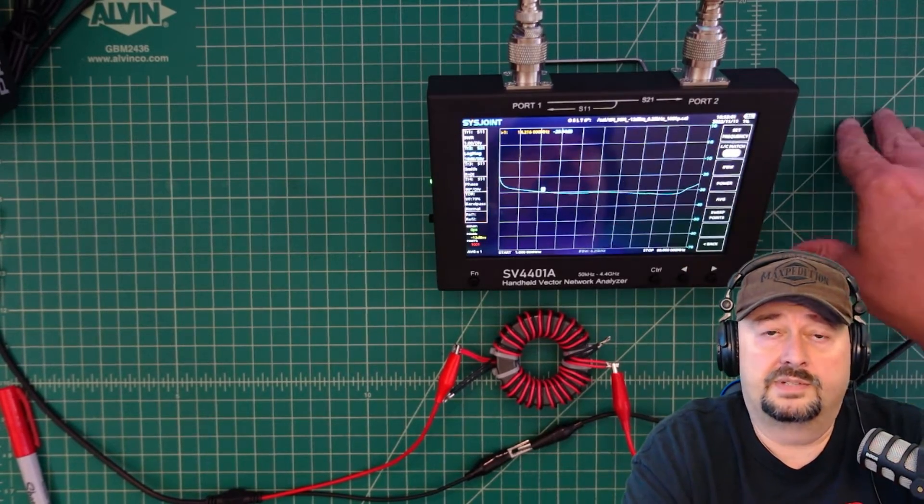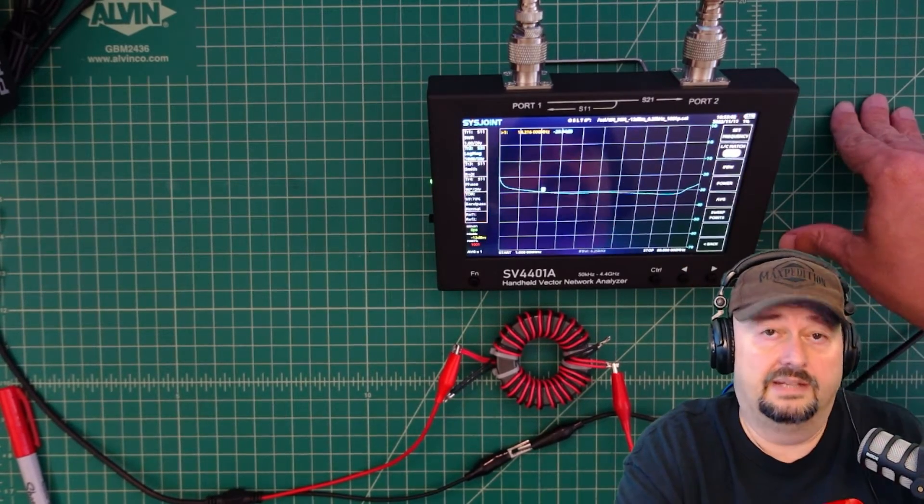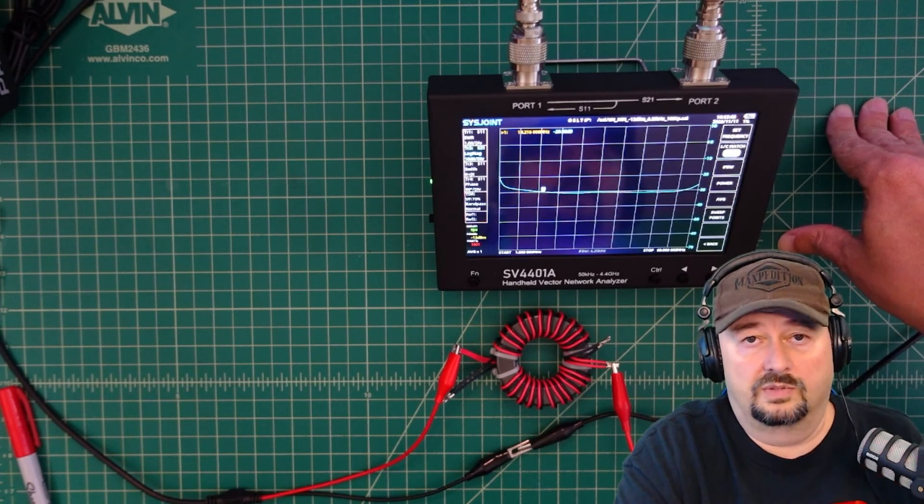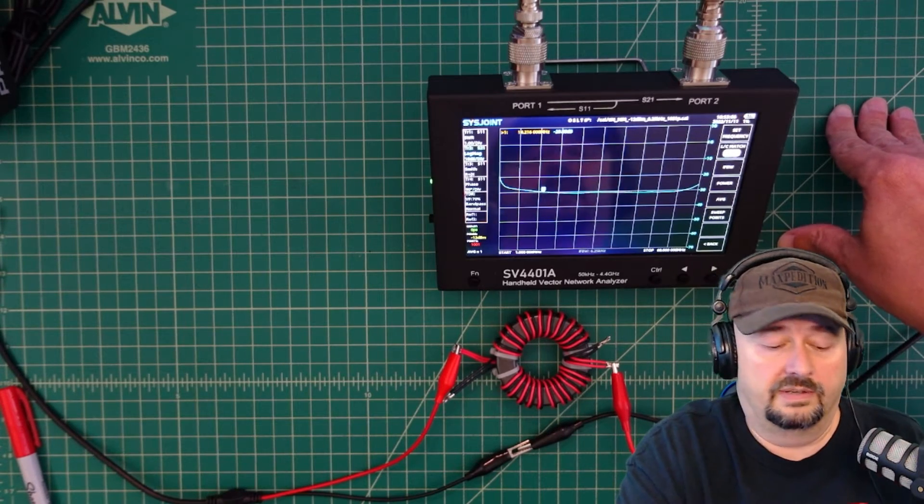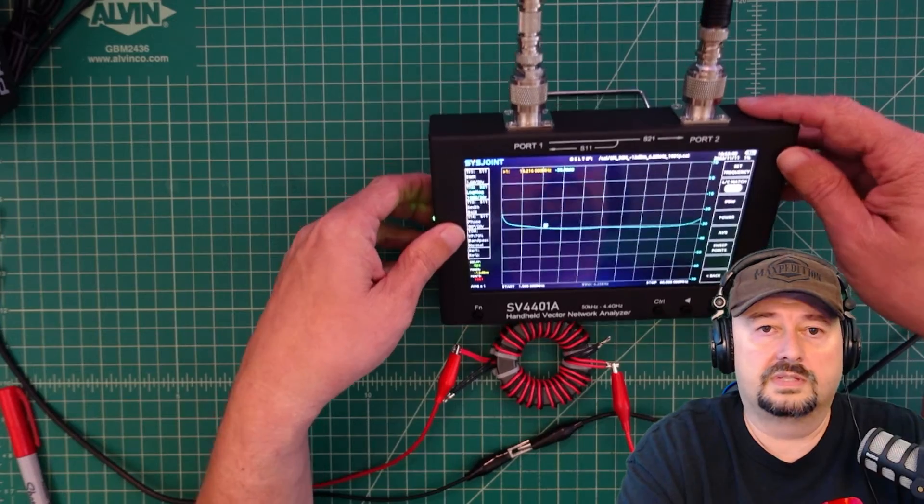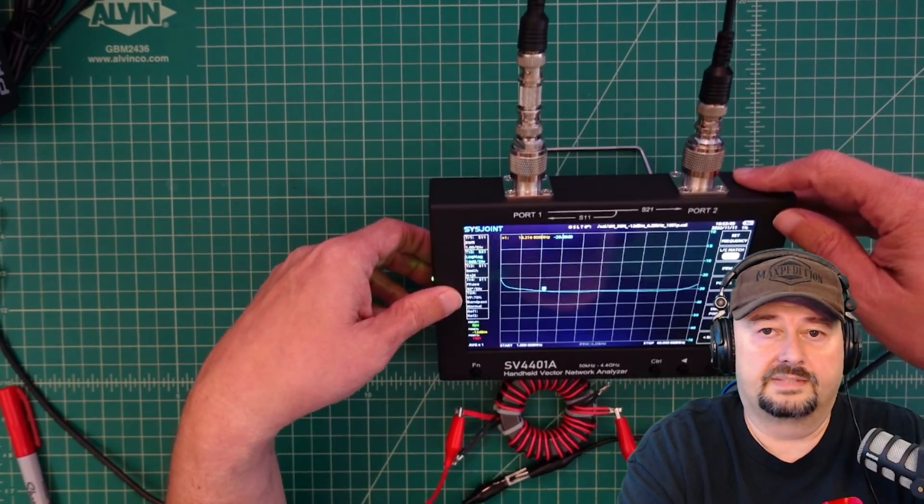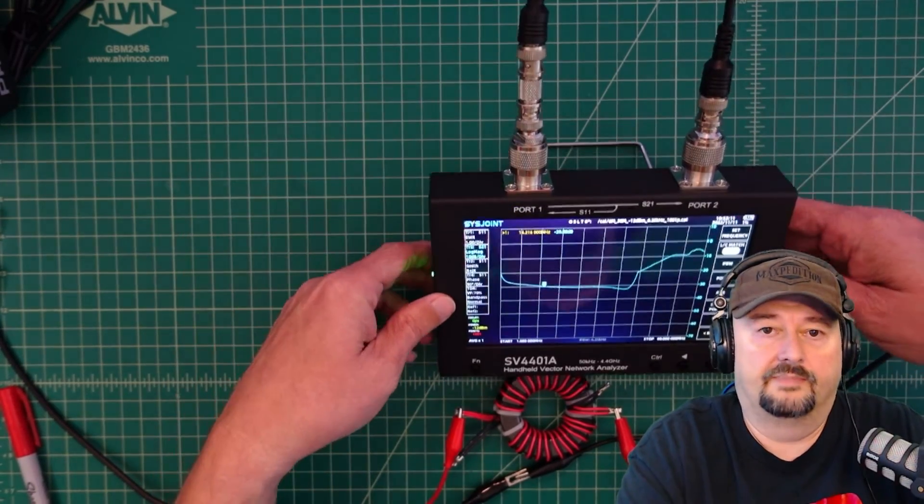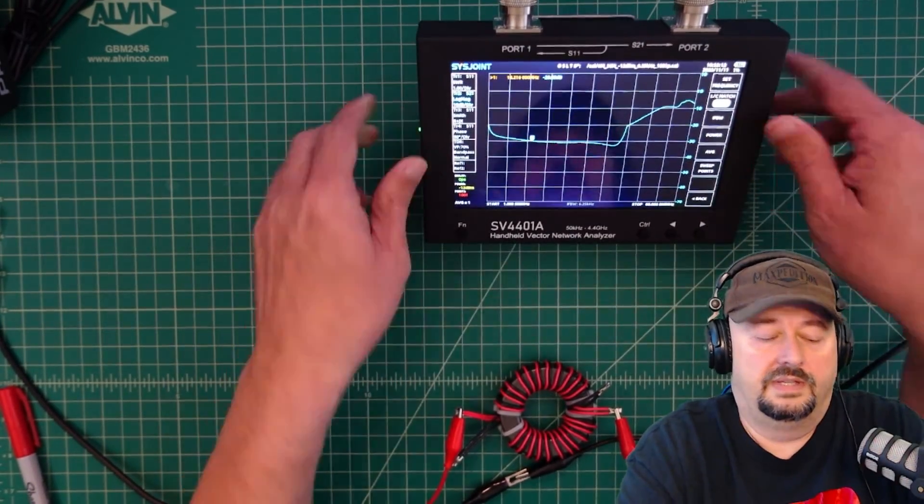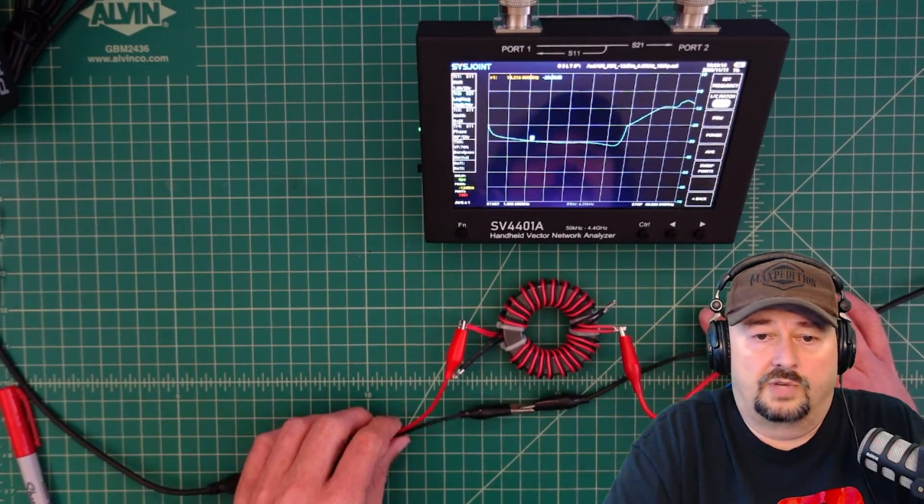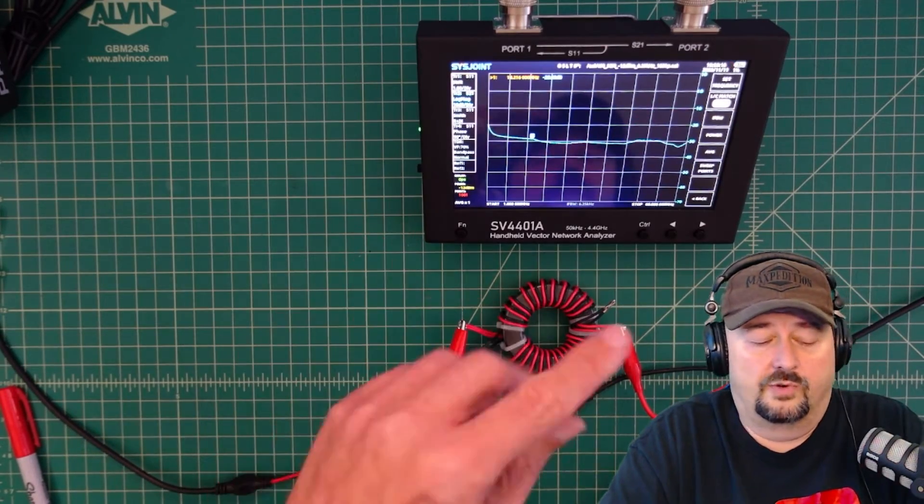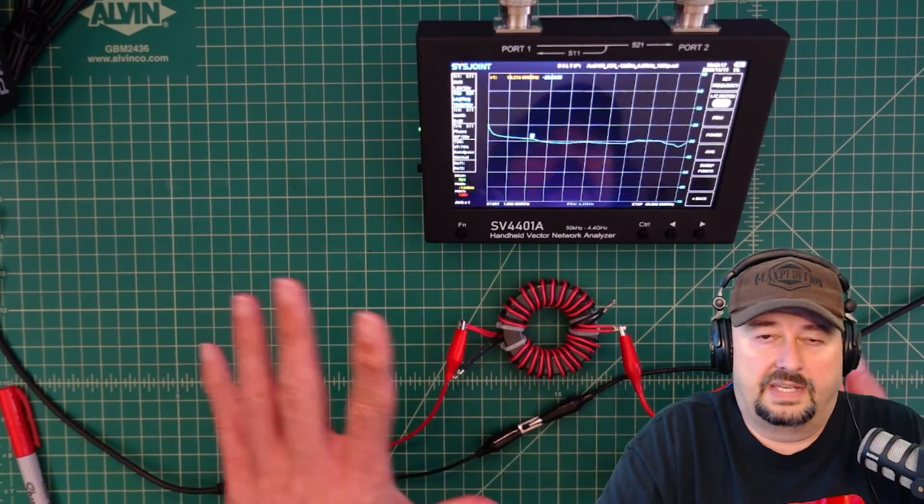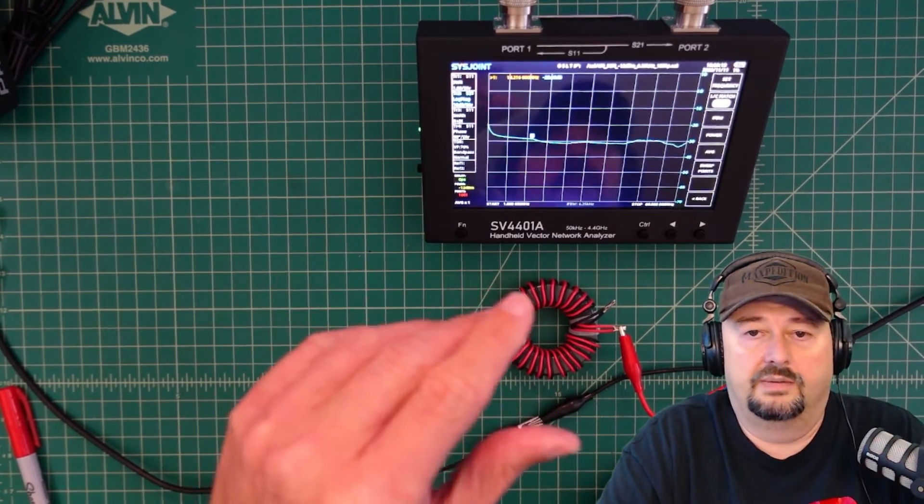What we're doing is we're measuring gain. In this case it's negative gain because that's what we're looking for in our common mode choke. So you can see I've got some adapters and cables that come out of here, and these cables come through.